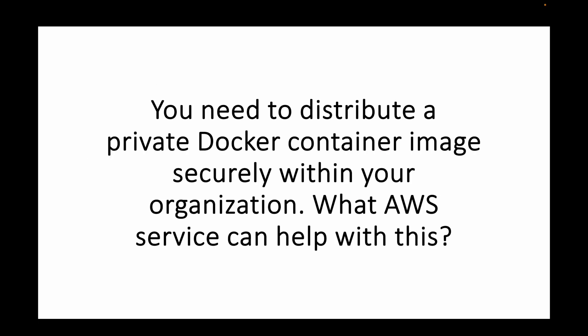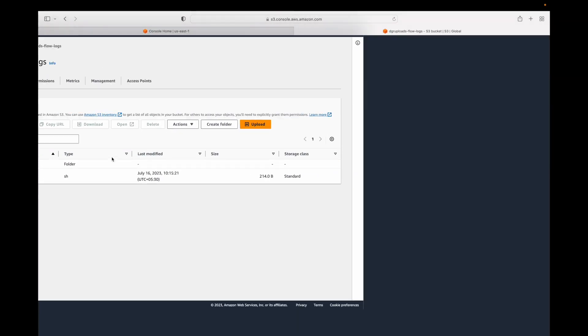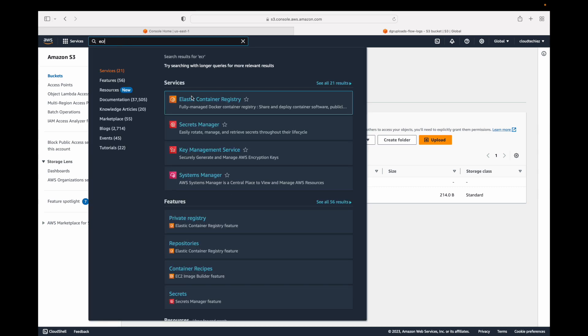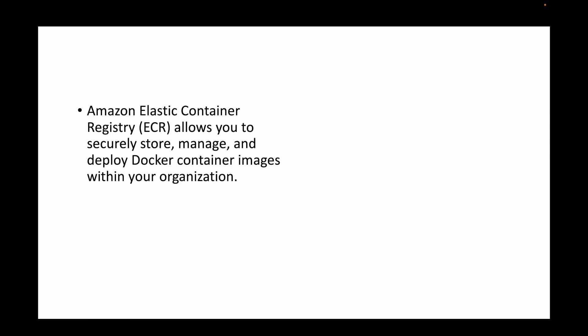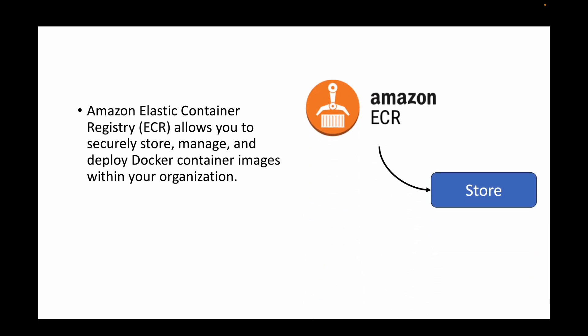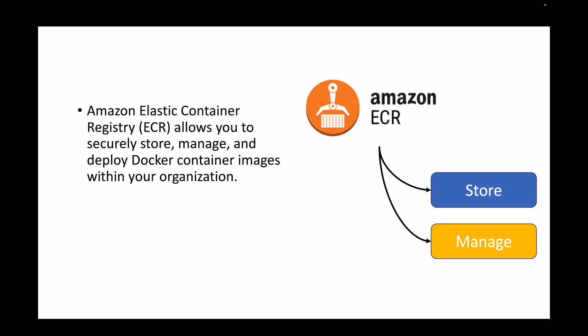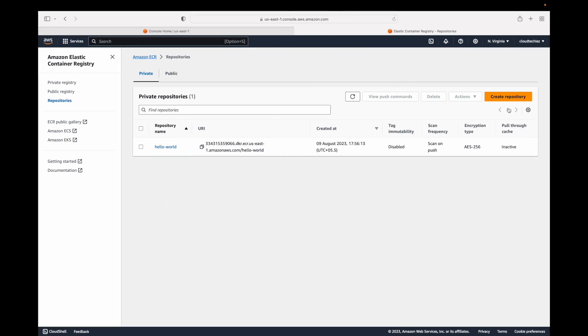The next question is: you need to distribute a private Docker container image securely within your organization. What AWS service can help? In AWS, we have ECR — Elastic Container Registry — which we can use to manage images. Amazon ECR allows you to securely store, manage, and deploy Docker containers using images stored within your organization. You create a repository and use CLI commands to push images to ECR, then use them to deploy containers. ECR is similar to Docker Hub — it is an image repository for managing your Docker images.